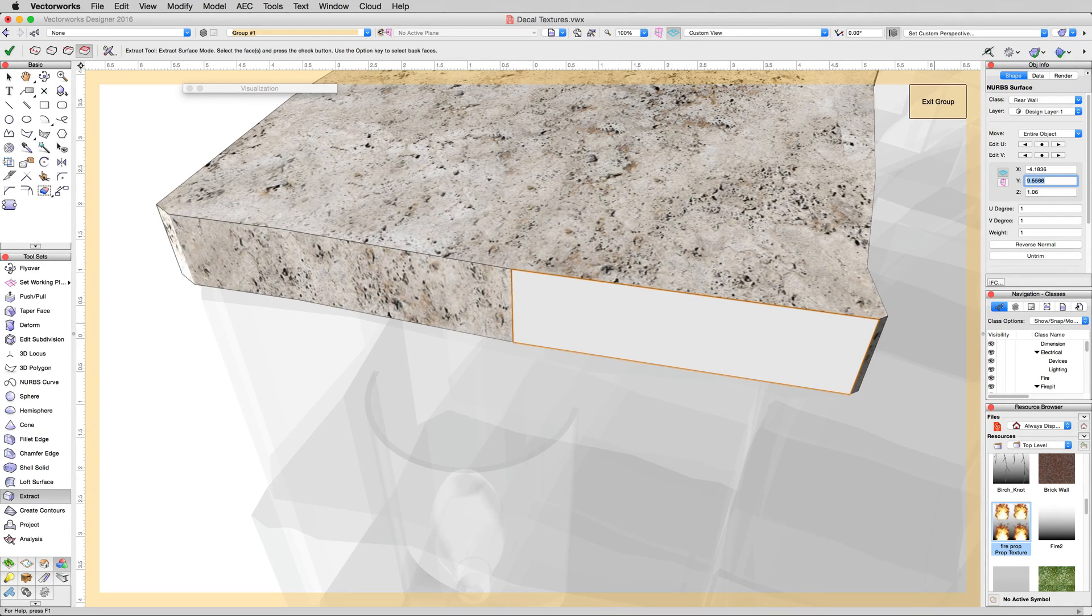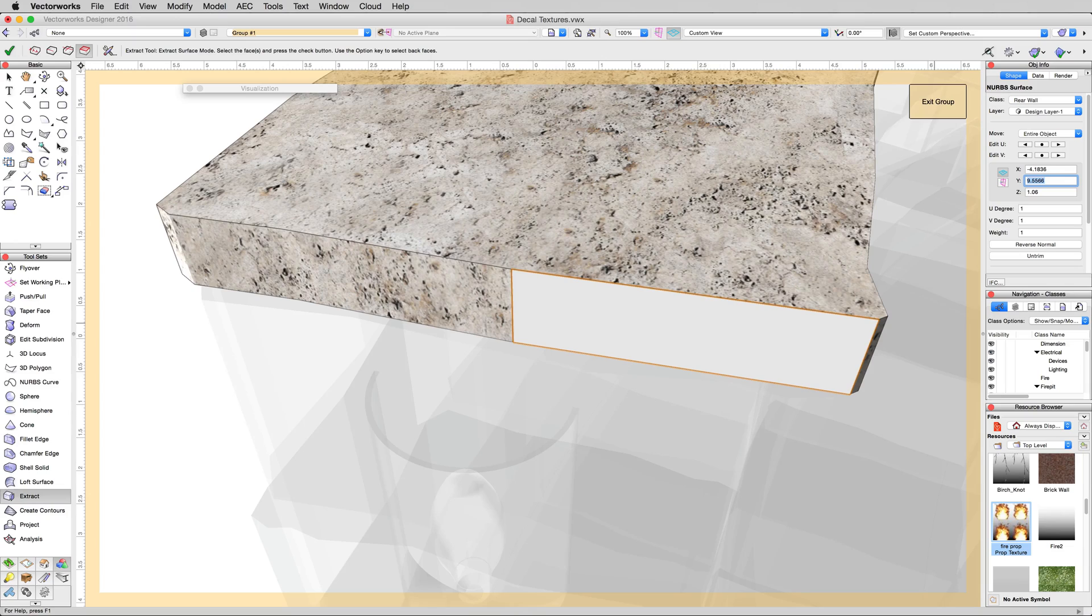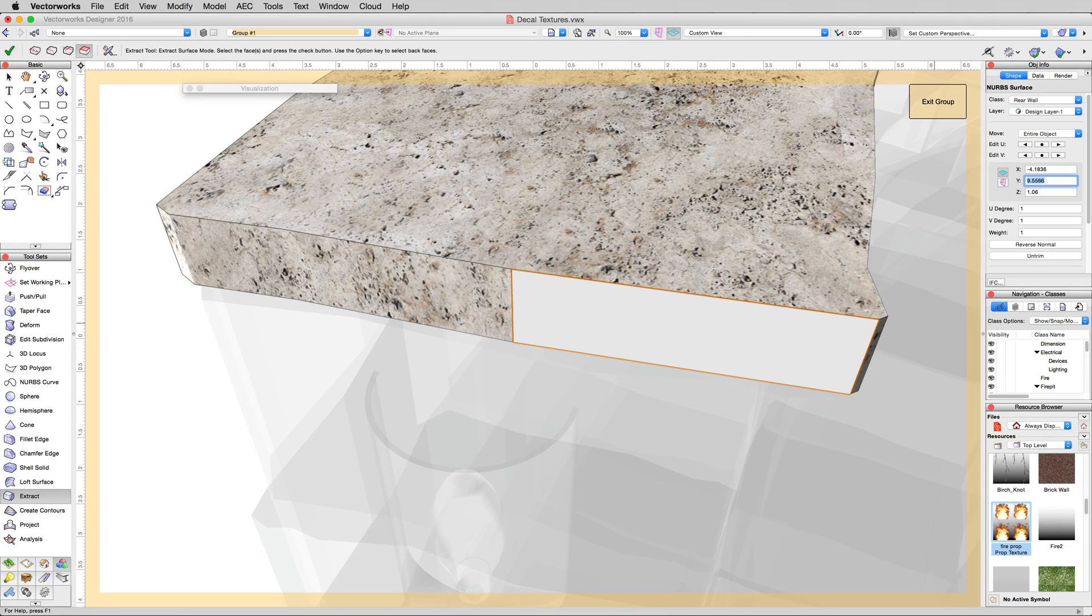That'll bump it far enough away from the edge so it won't conflict. Remember when we had walls with the same edges before, the coplanar geometry issue in OpenGL? We're preventing that here with this little step.